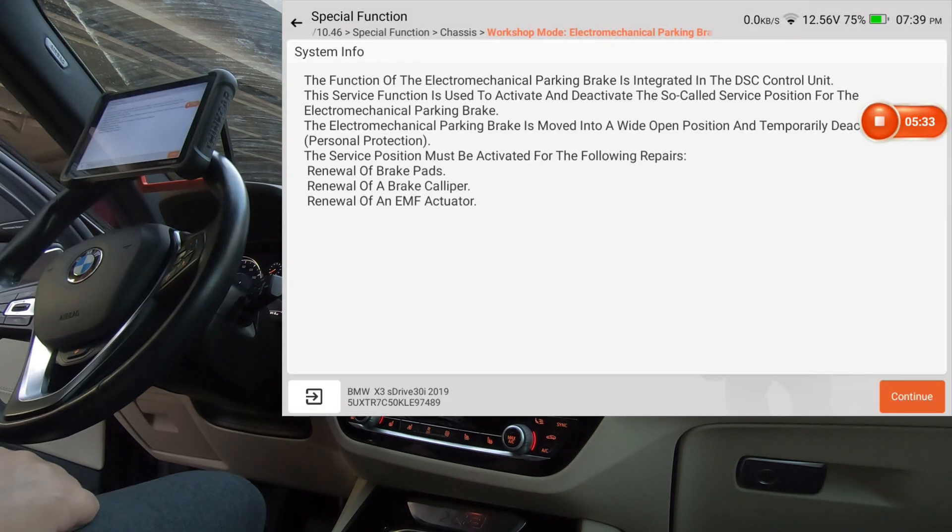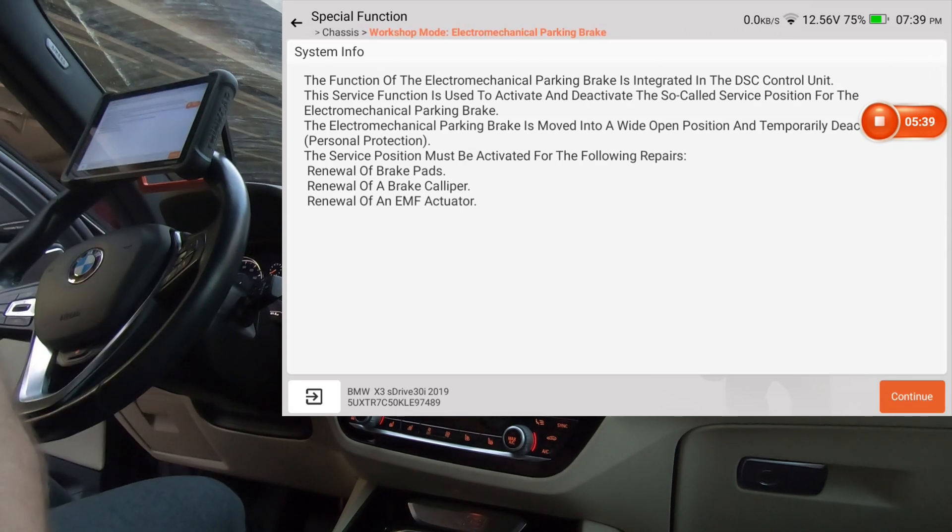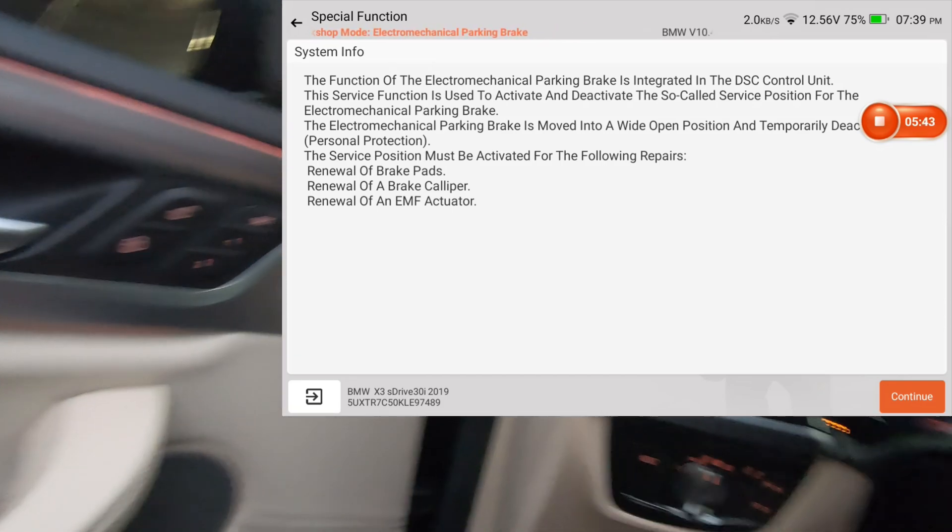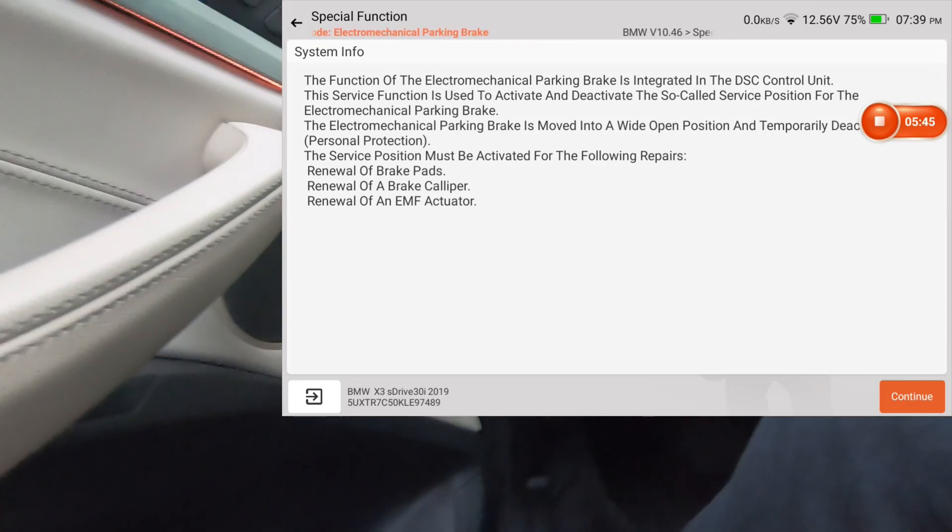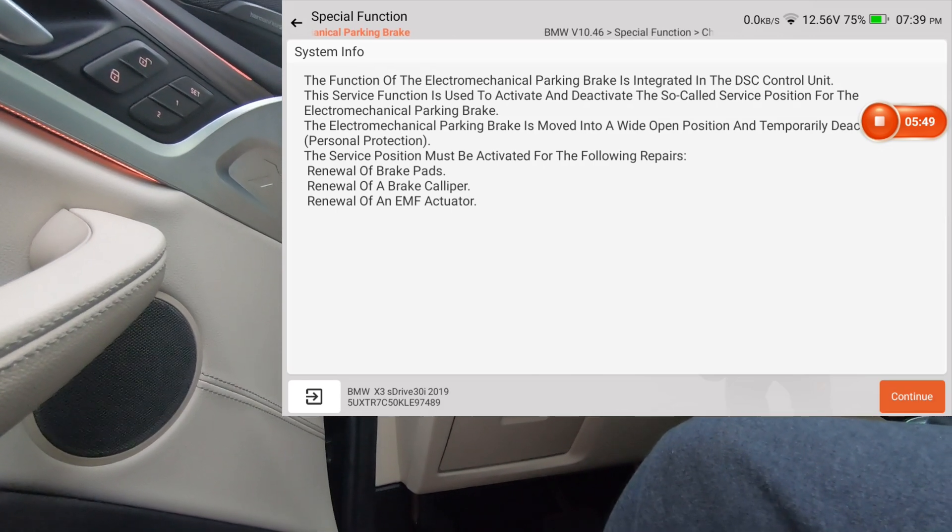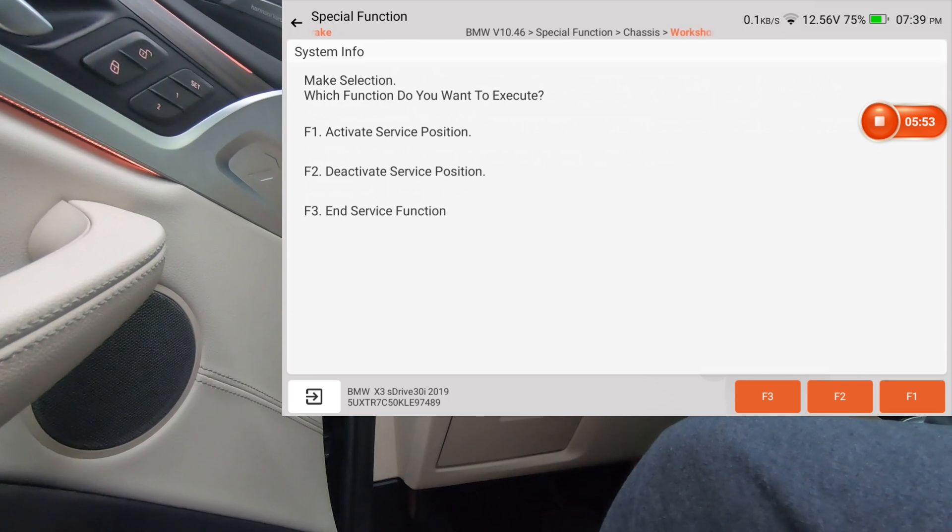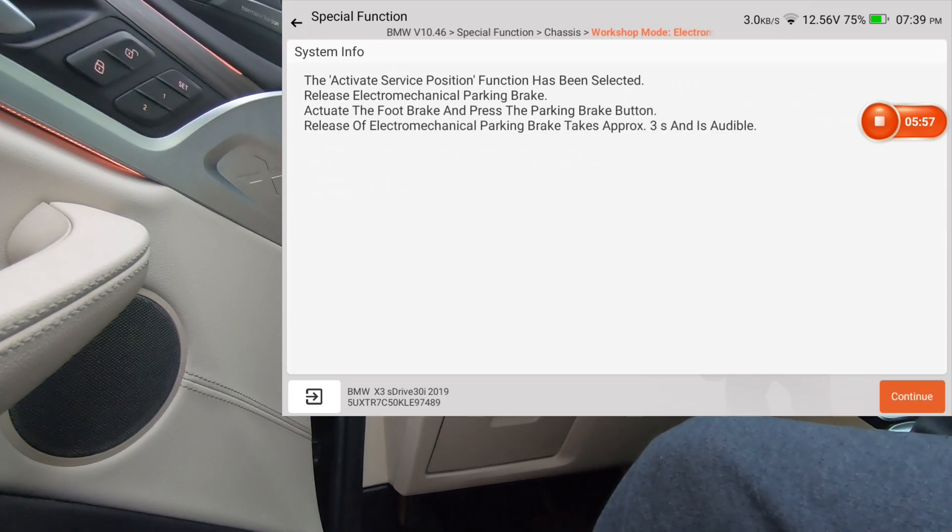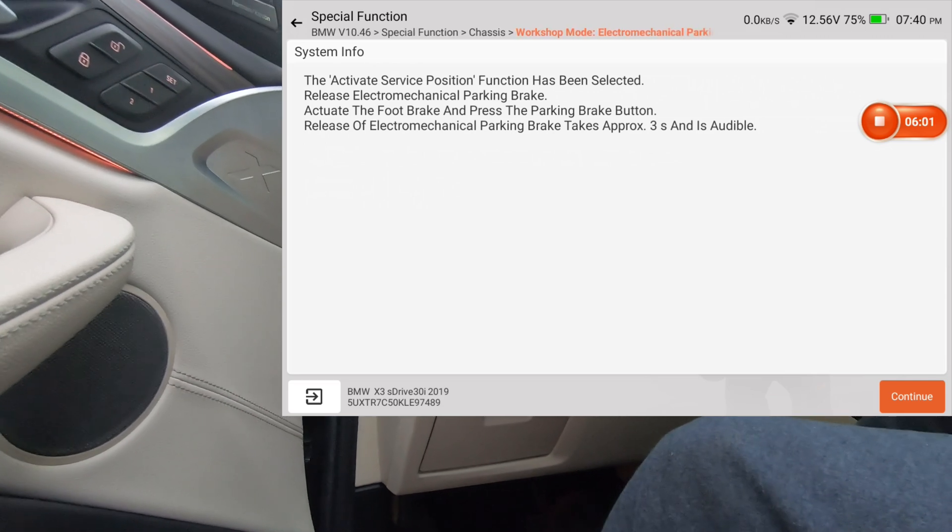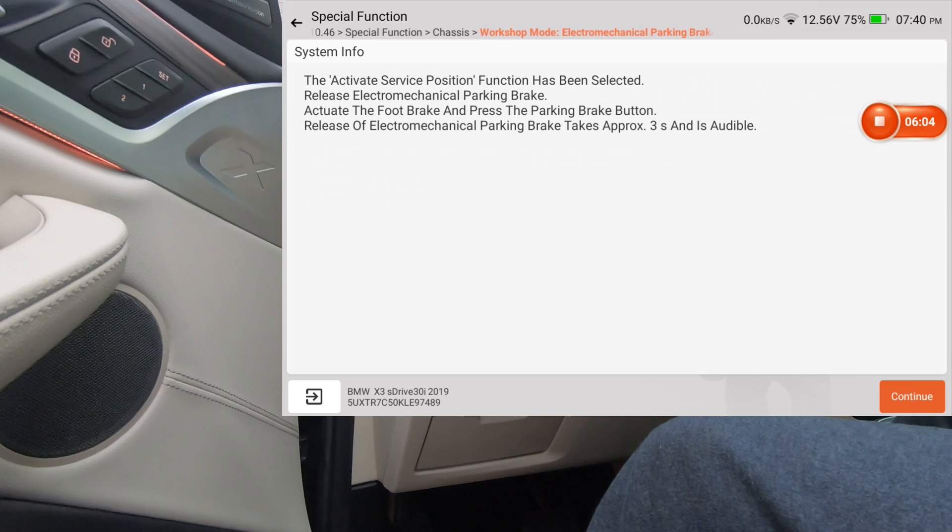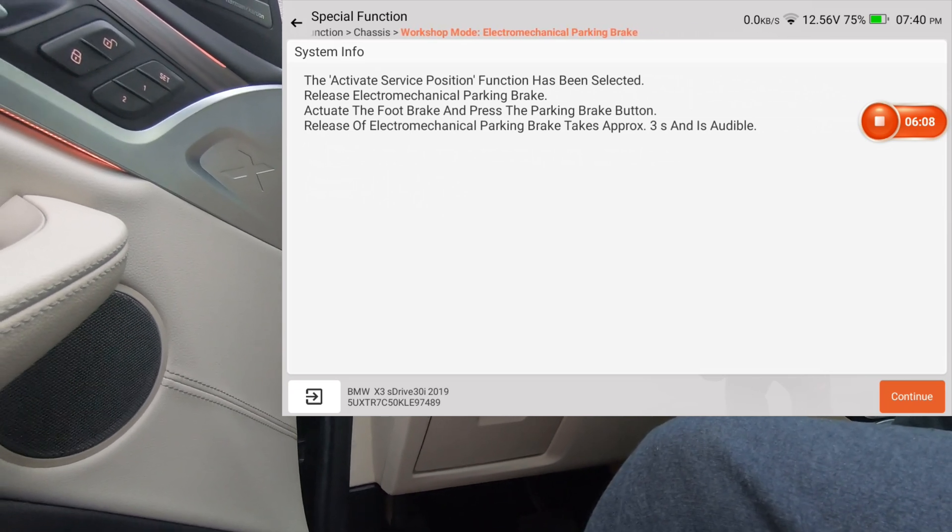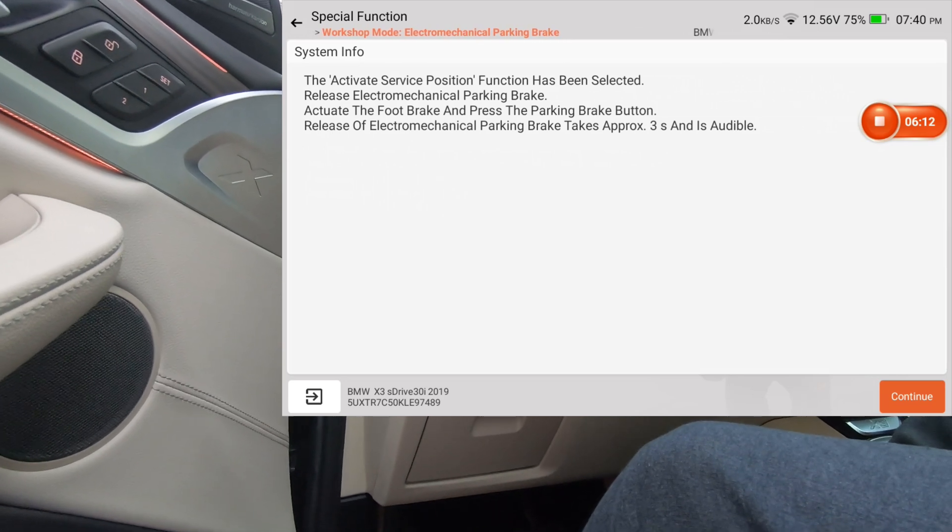I'm going to want you guys to hear this, so I'm going to put the camera outside the door. And I'm going to hit continue. Activate service position, I'm going to hit F1. Has been selected, release the parking brake is released, actuate the foot brake pedal, the parking brake, actuate the foot brake and press the parking brake button. Release of, okay, it is already released so I'm not going to worry about that. We're going to hit continue.